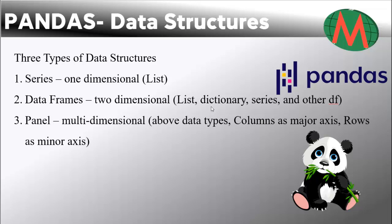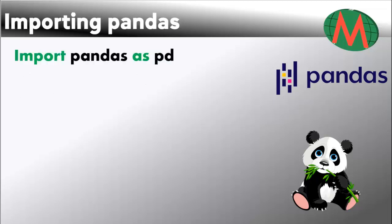Third is Panel, it is multi-dimensional. You can use the above data types - lists, dictionary, series, and other data frames. In this case, columns act as major axis and rows as minor axis. You can import pandas using this command: import pandas as pd. You can use other letters instead of pd, but pd is tradition.